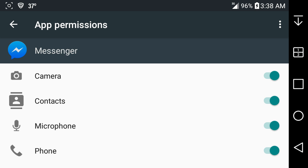For example, I'm on Facebook Messenger here. As you guys know, Facebook Messenger is notorious for wanting to access everything on your phone or tablet.